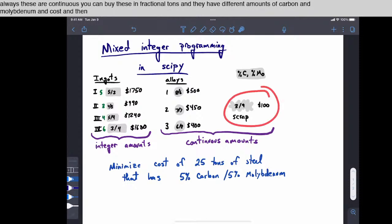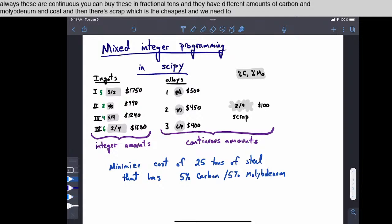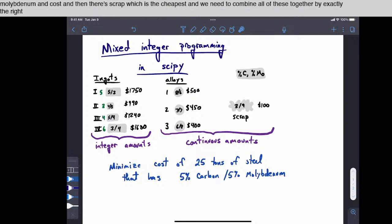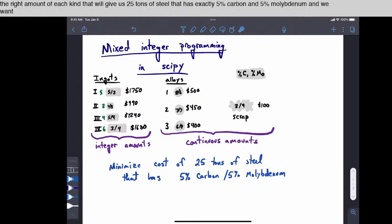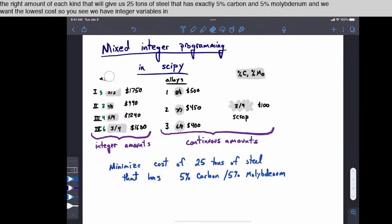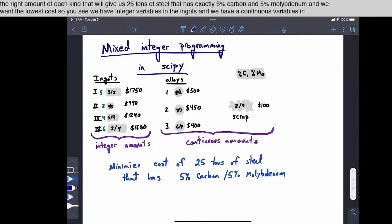And they have different amounts of carbon and molybdenum and cost. And then there's scrap, which is the cheapest. And we need to combine all of these together by exactly the right amount of each kind that will give us 25 tons of steel that has exactly 5% carbon and 5% molybdenum, and we want the lowest cost. So you see we have integer variables in the ingots, and we have continuous variables in the alloys.